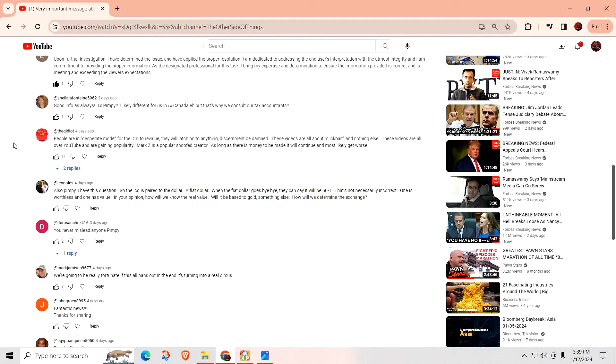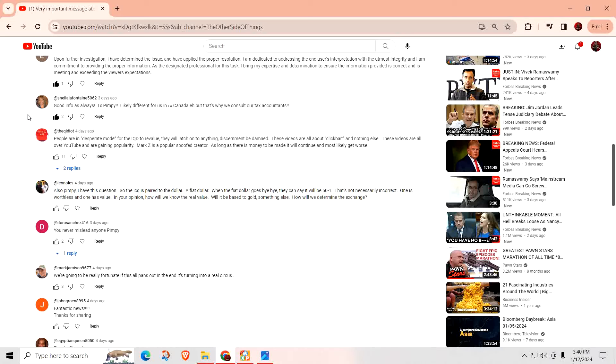Good info as always. Thanks, Pimpy. Likely different from us in Canada, but that's why we consult our tax accountants. Yeah, look, you guys, when it comes to the whole taxing, everybody, no matter, even though I showed everybody the proof, they keep making excuses after excuse. So the bottom line is, when the time comes, consult your tax expert, period.